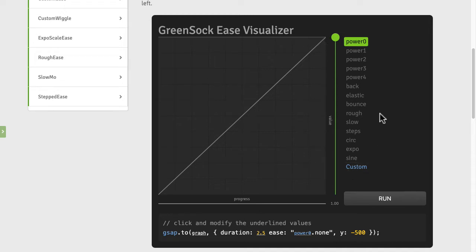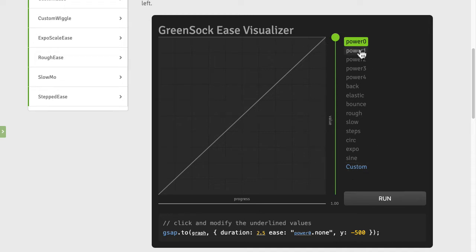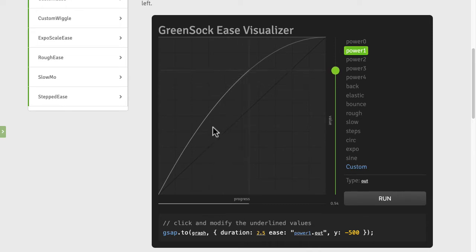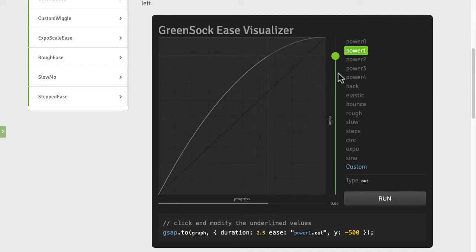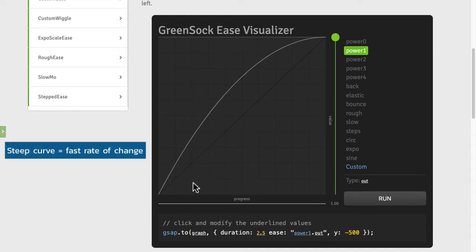So let's just go to a power one ease and you'll see that we introduce a slight curve and if you keep your eye on the ball you'll see that it slows down towards the end. Now the secret to reading ease curves is that wherever it is steep it signifies a great amount of change.